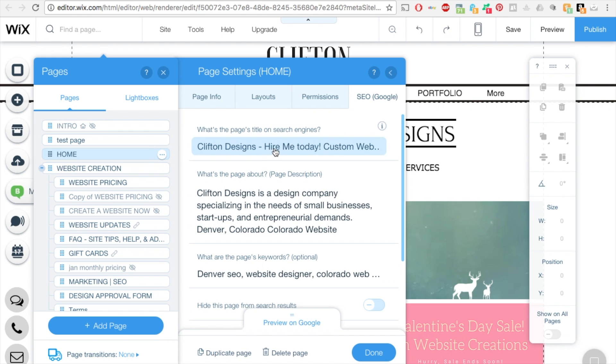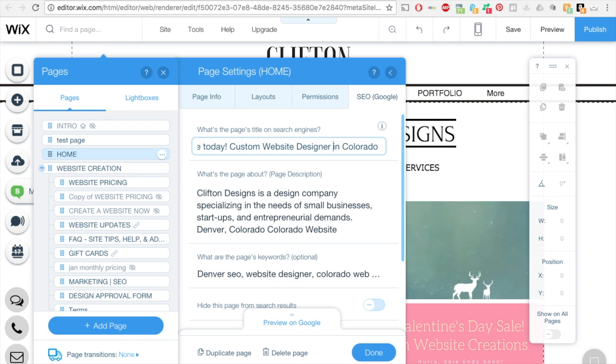So here you can see I have Clifton Designs hire me today, custom website designer in Colorado, which is pretty perfect because that describes who I am and where I'm located.